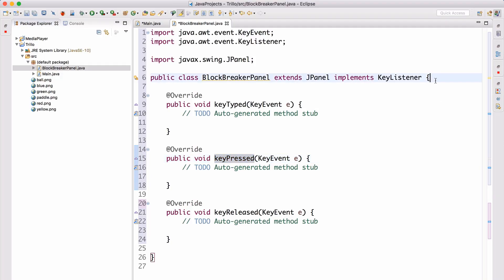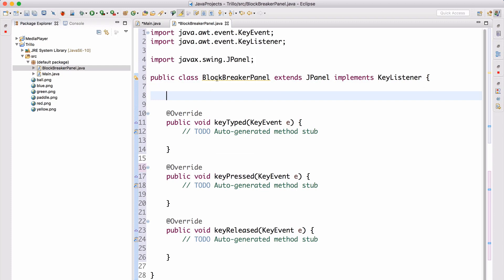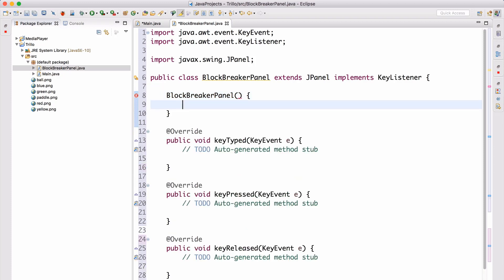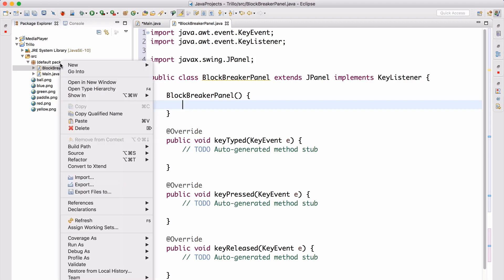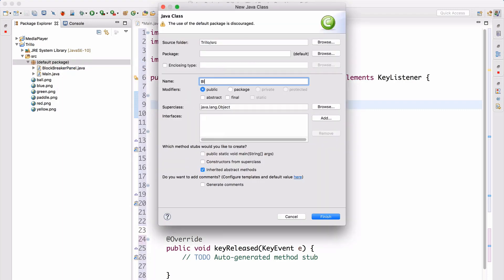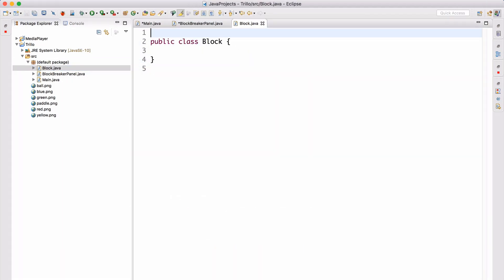So we have keyTyped and keyPressed. Now let's also add a constructor here — BlockBreakerPanel. Now that we have that done, we can go ahead and add in a new class here, and it's actually going to be a Block. So now let's go ahead and implement Block.